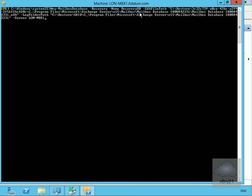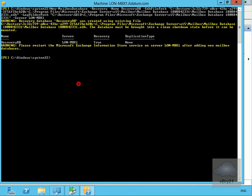The command is: new-mailbox database -recovery -name RecoverDB -EDBFilePath with the path to the EDB file, and the log folder path is also specified. We're specifying server LON-MBX1. We'll hit Enter and the recovery database has now been created.